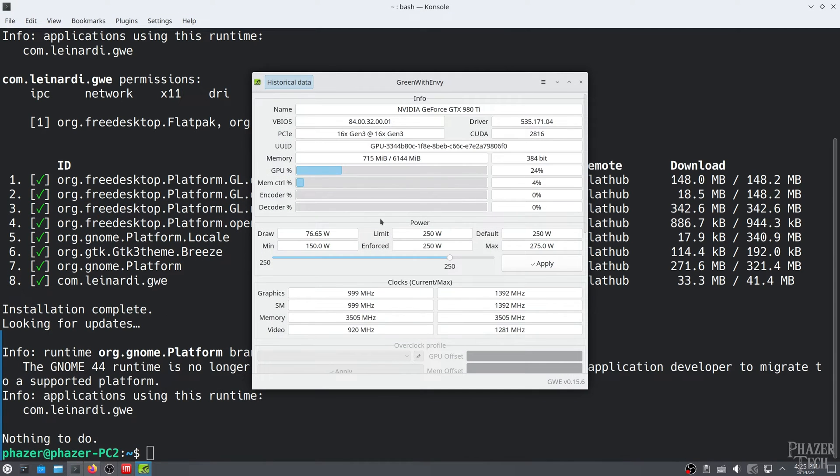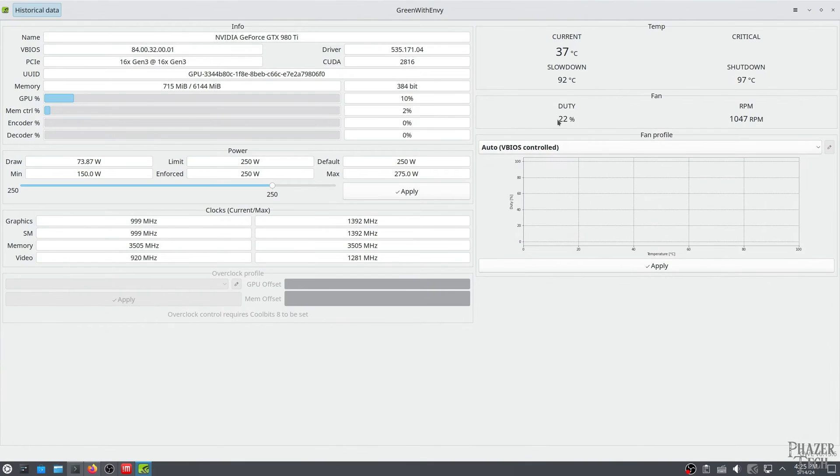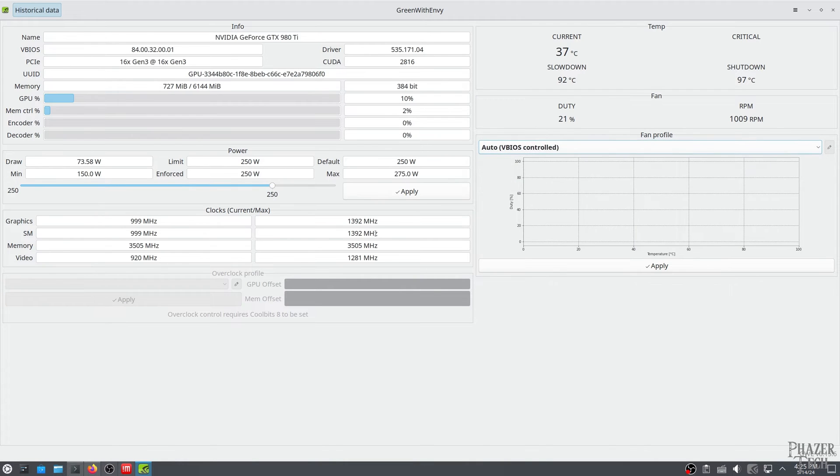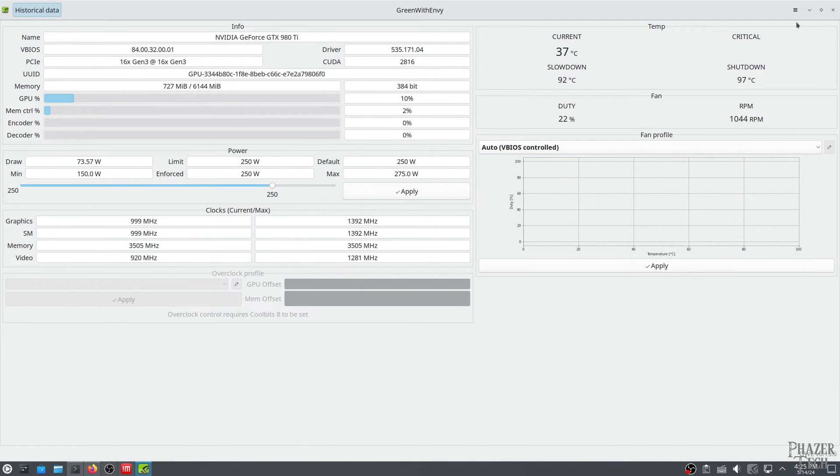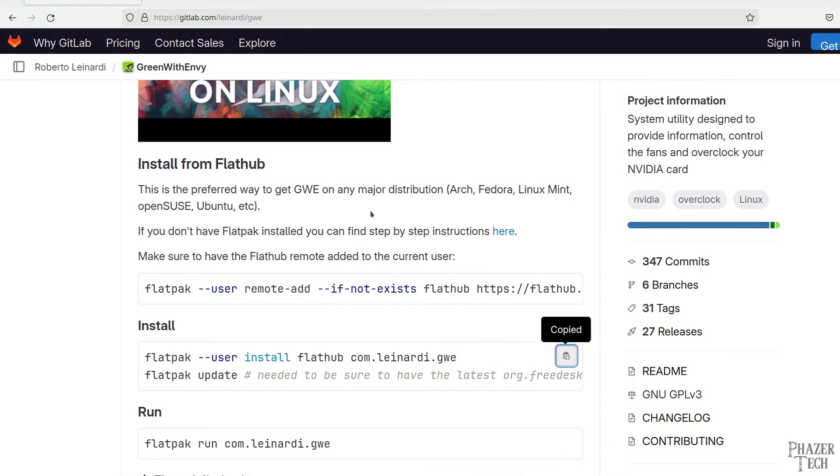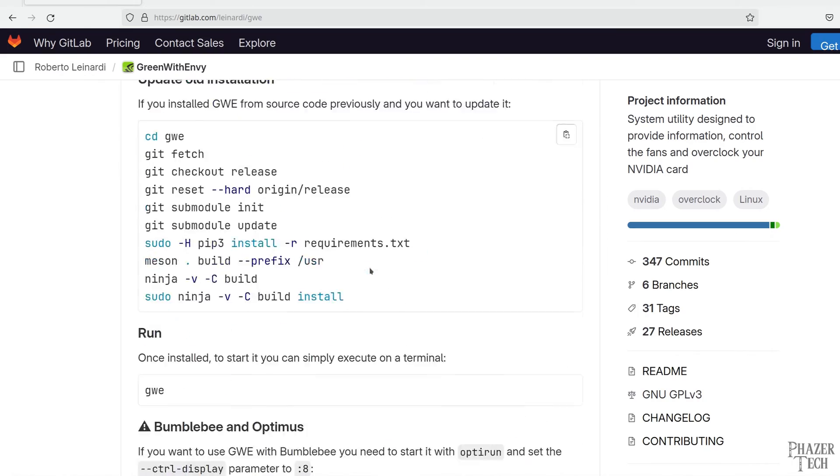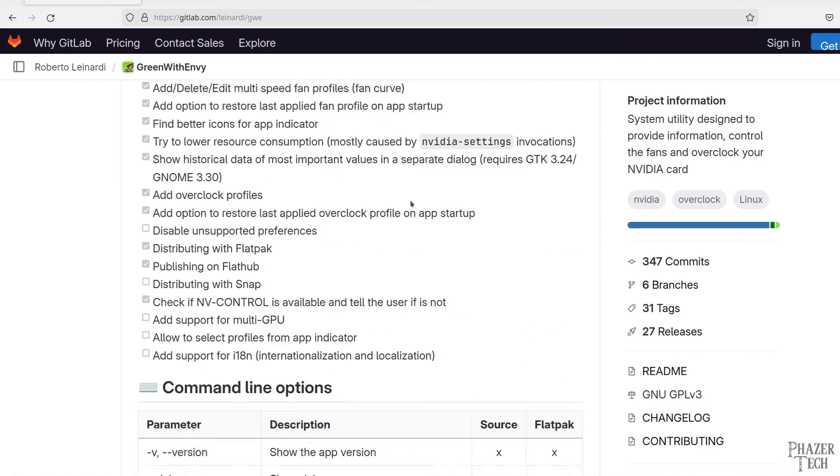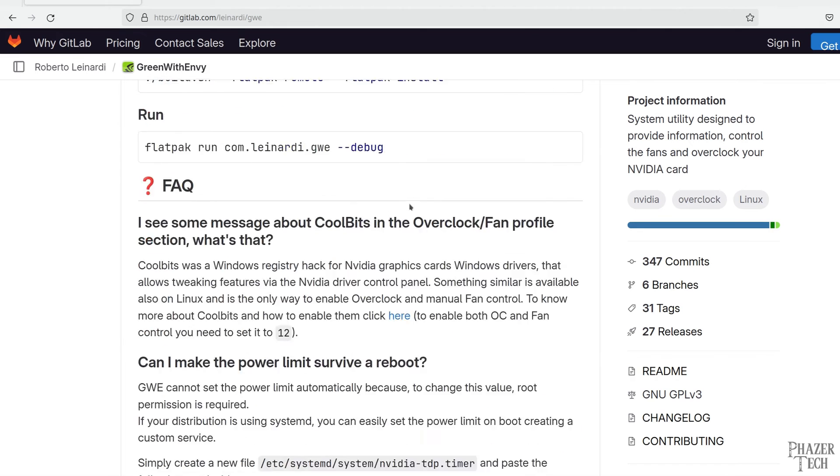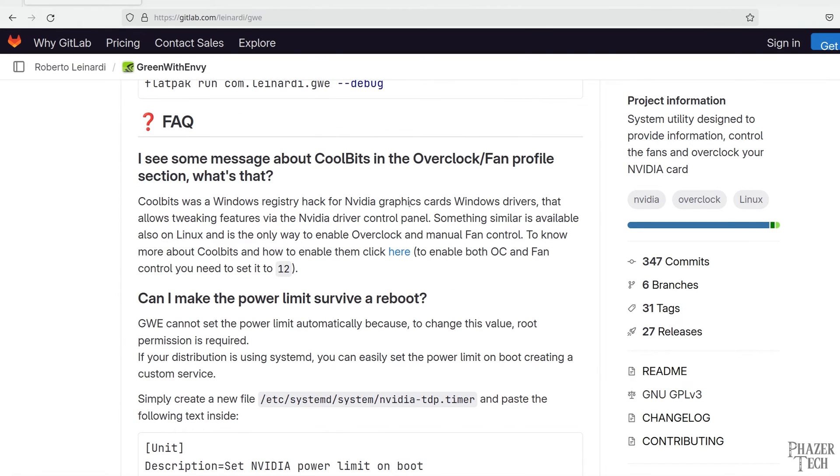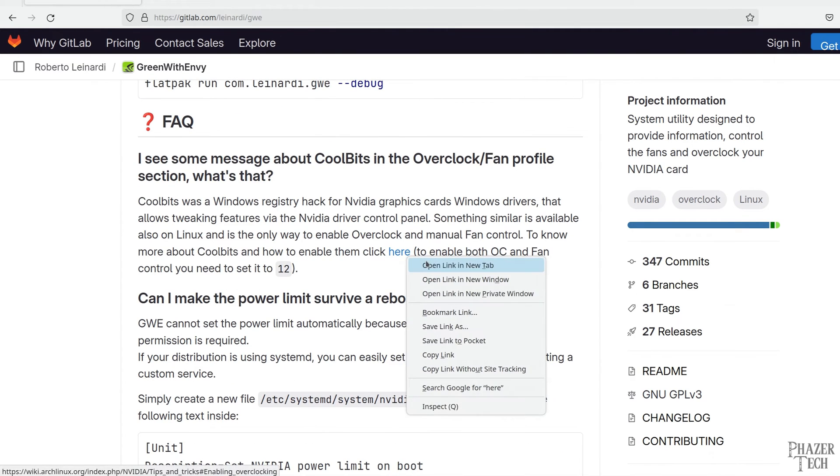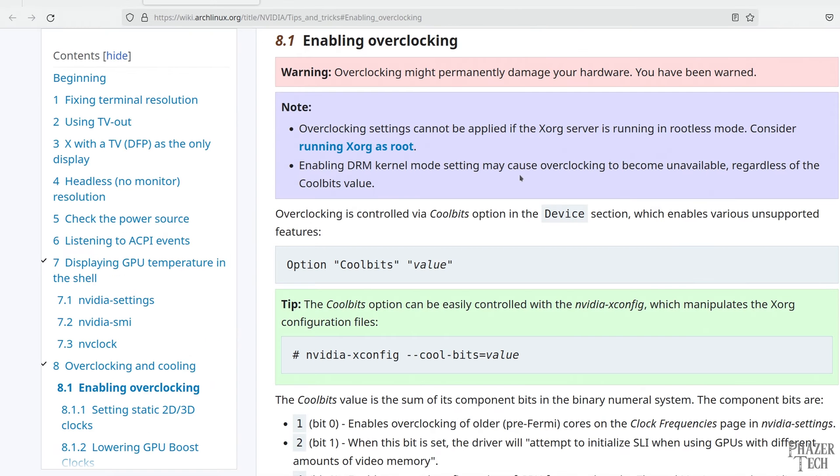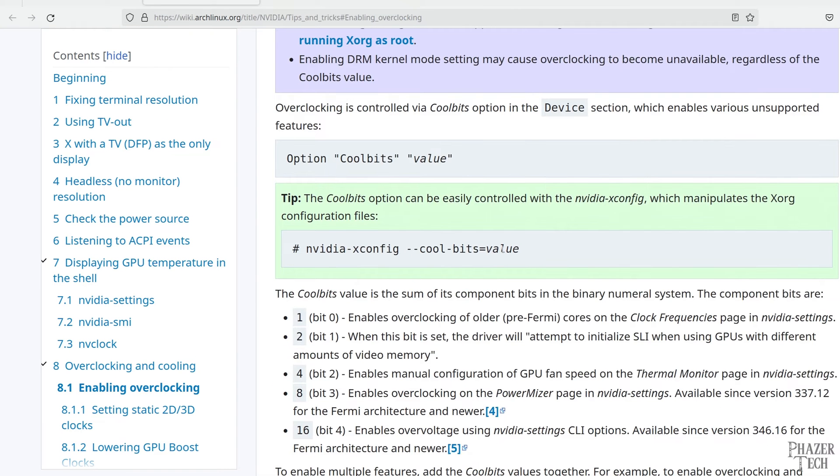You'll notice there's a bunch of information about your GPU, a menu to change the fan curve, and some other things. But you'll also notice that the overclock profile section is grayed out. We'll need to do a few extra steps to unlock this section. So let's go back to the instructions and scroll down to the FAQ section. It turns out we'll need to modify this cool bit setting and set it to 12 to enable overclocking. So let's click this link and then copy this command here.